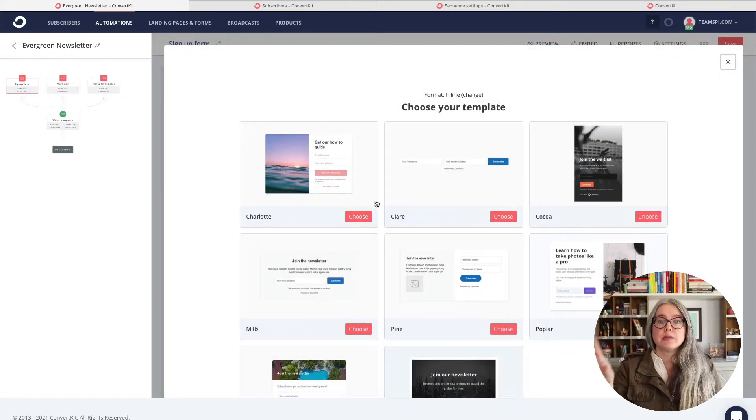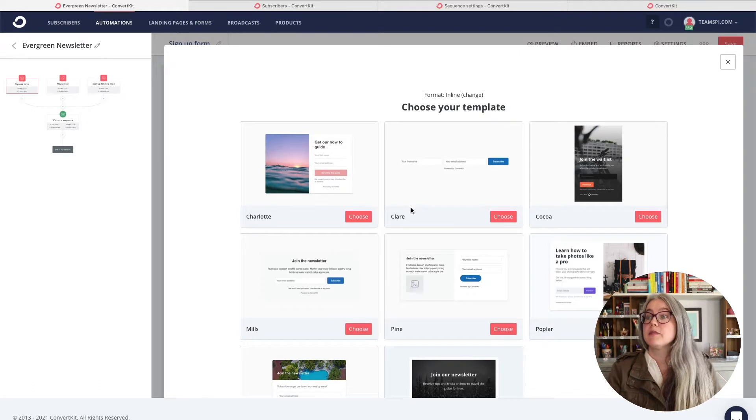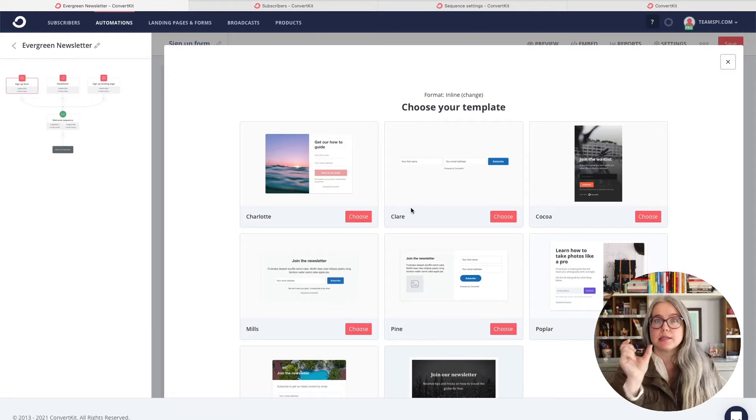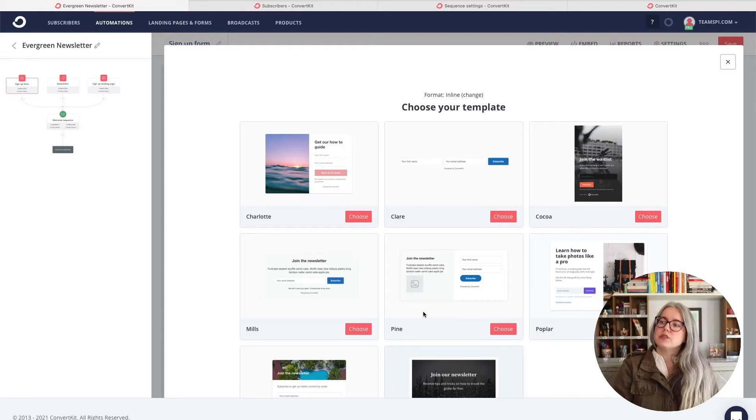ConvertKit has a bunch of different form templates. Some of them are very minimal — the Claire form in particular is very minimal. You may use that if your website is very stylized and you just want to drop in the box. There are a bunch of different ones. One thing I've noticed that might cause you frustration if you're using ConvertKit's automation templates: switching between templates sometimes doesn't go very well.